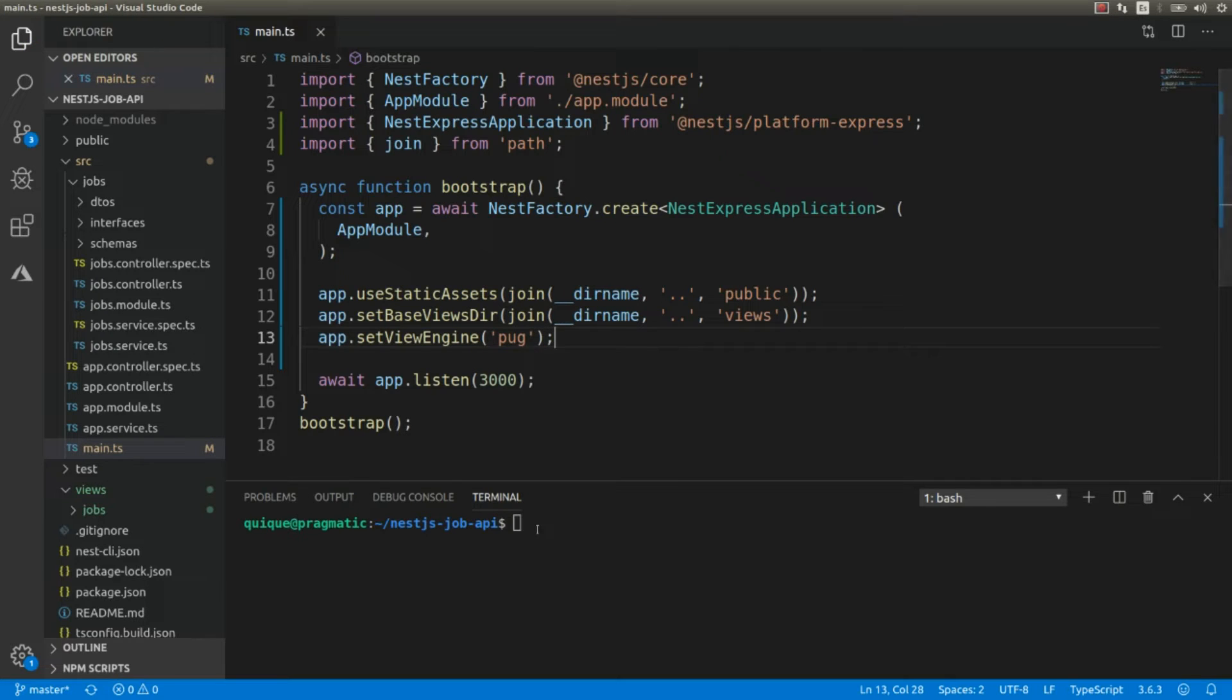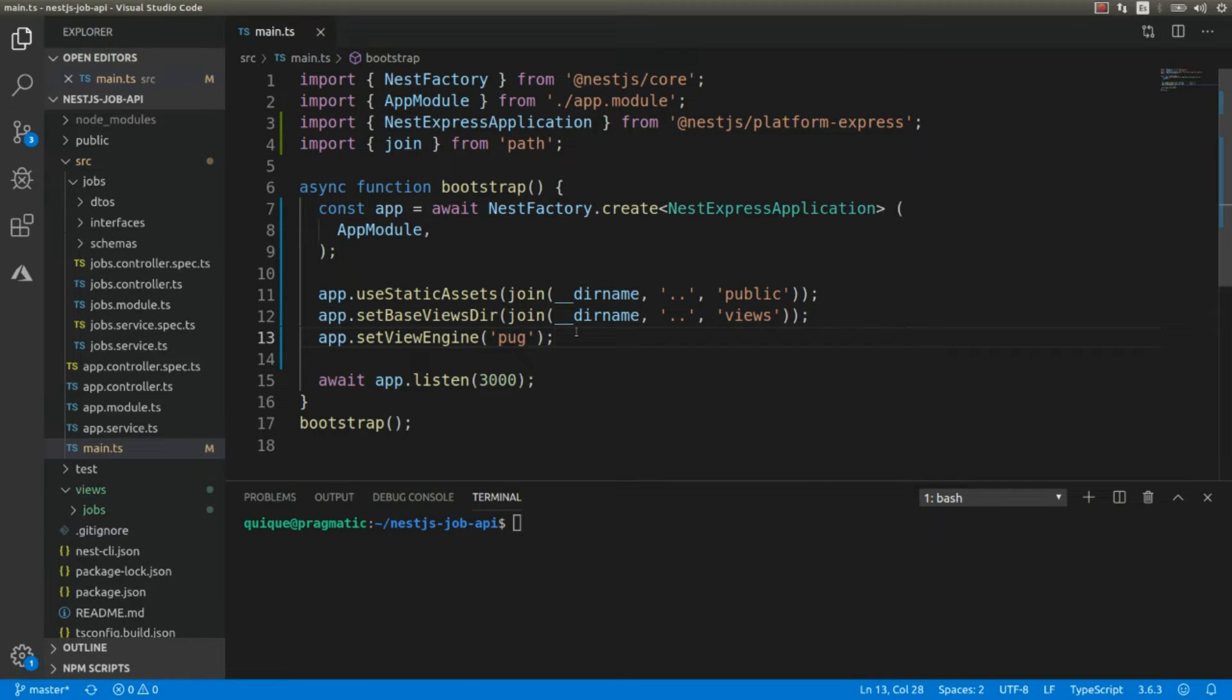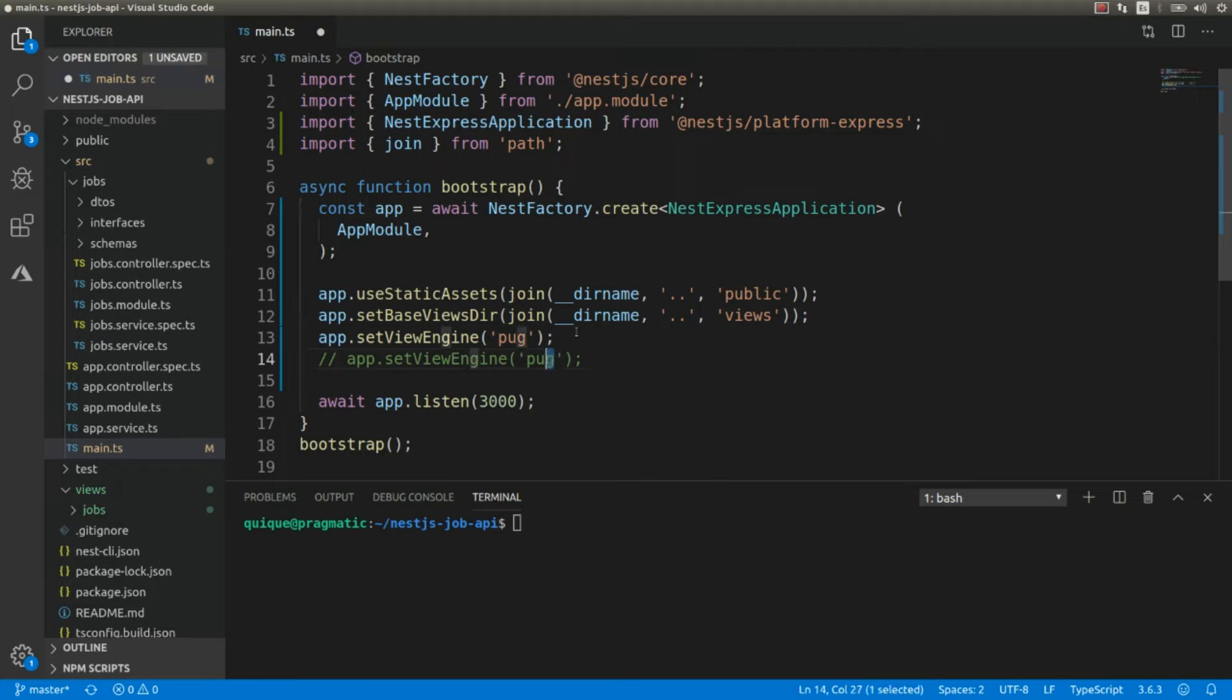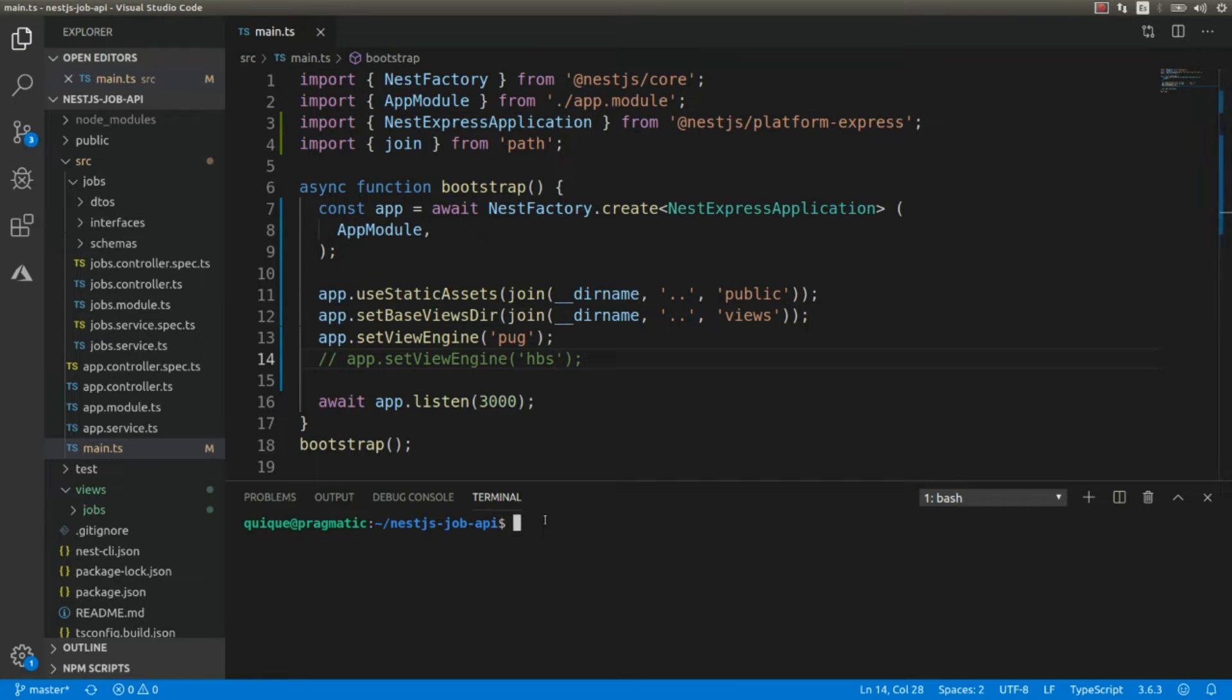Okay, the next step is going to be installing the view engines. I'm going to install two: I'm going to install pug and handlebars. So I'm going to run npm install --save pug and handlebars.